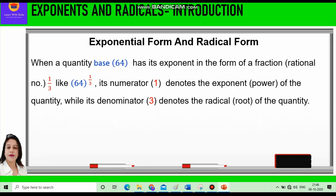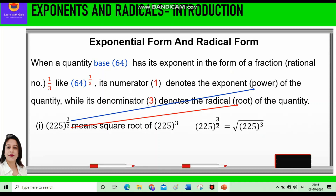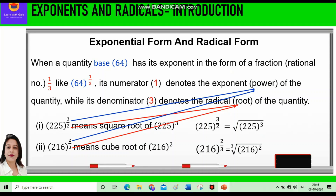Let me explain with the help of an example: 225 raised to power 3 by 2, where 3 is the power and 2 is the root, so we can write square root of 225 cubed. We can take one more example: 216 raised to power 2 by 3 means 2 is the power and 3 is the root, so we can write cube root of 216 squared.